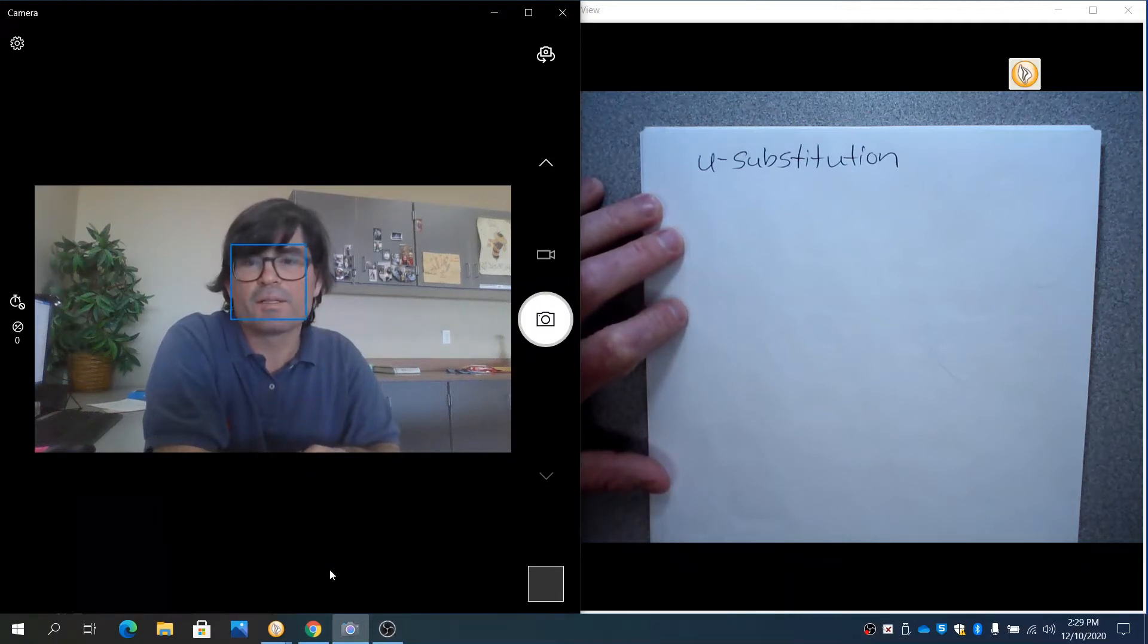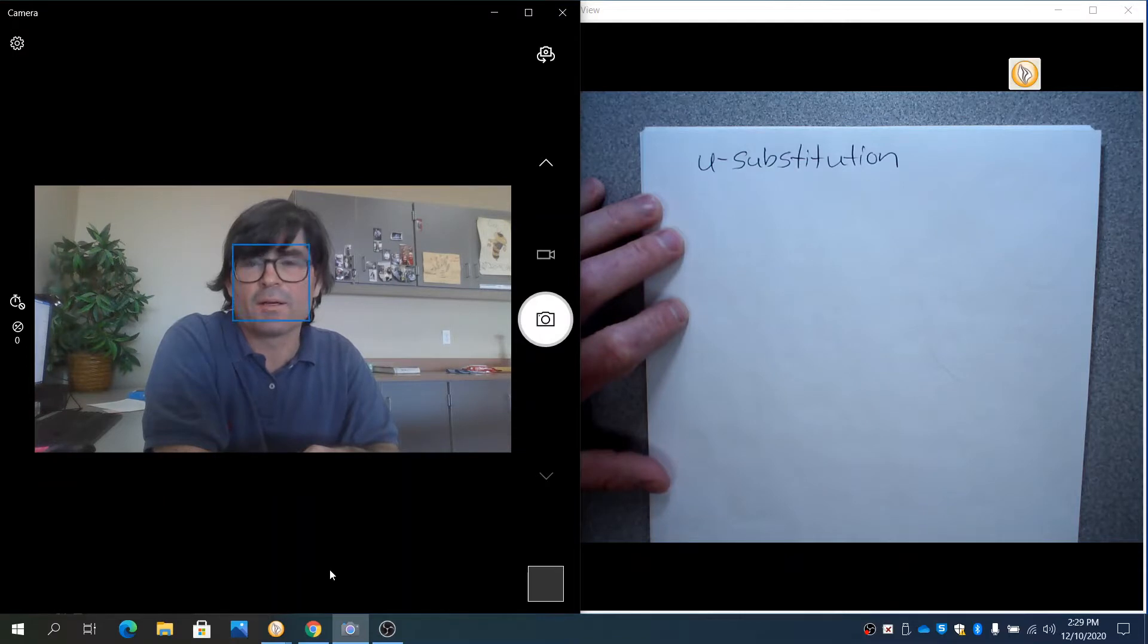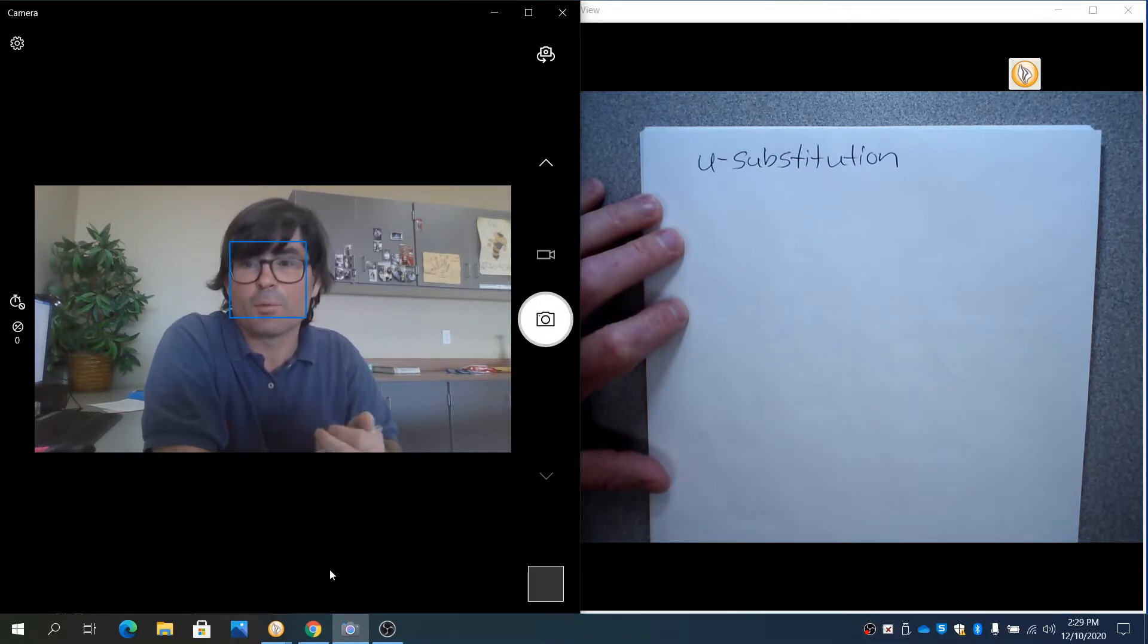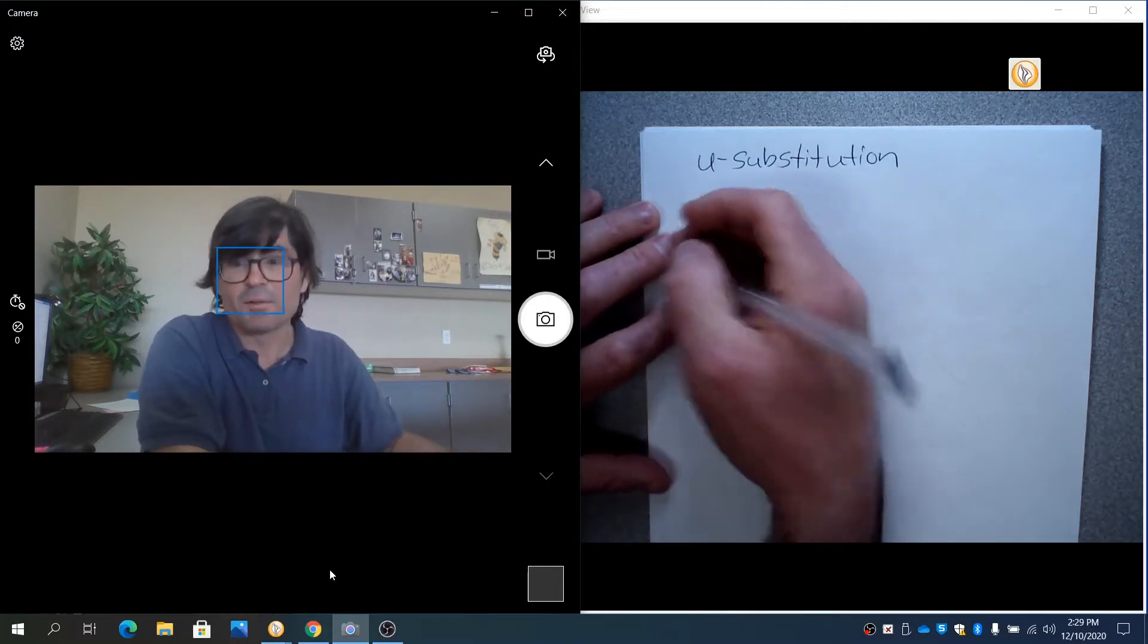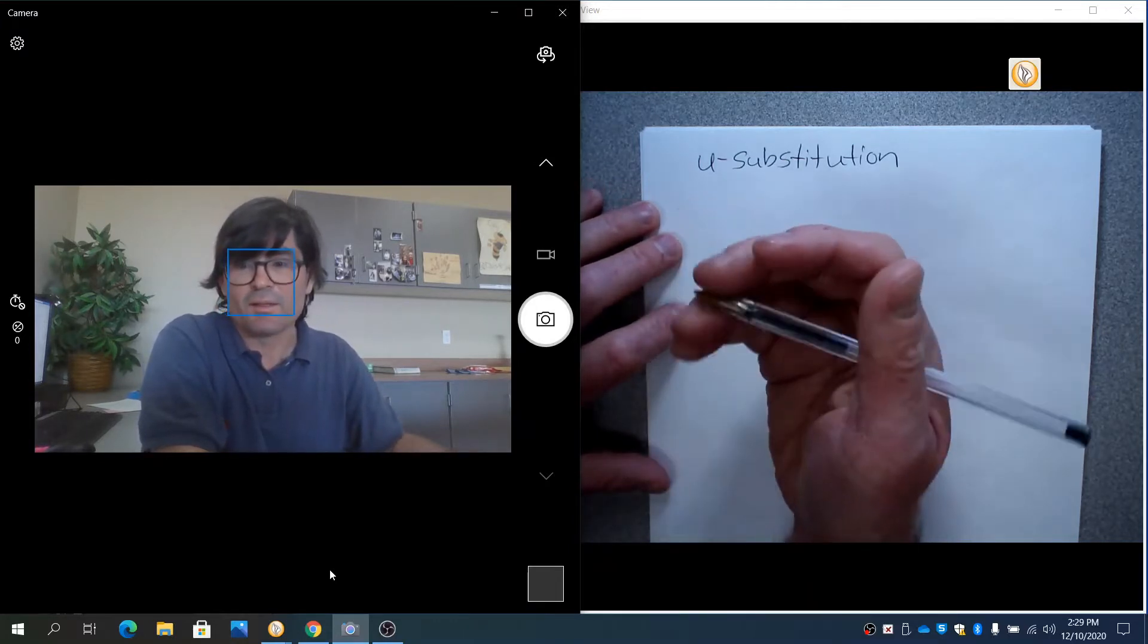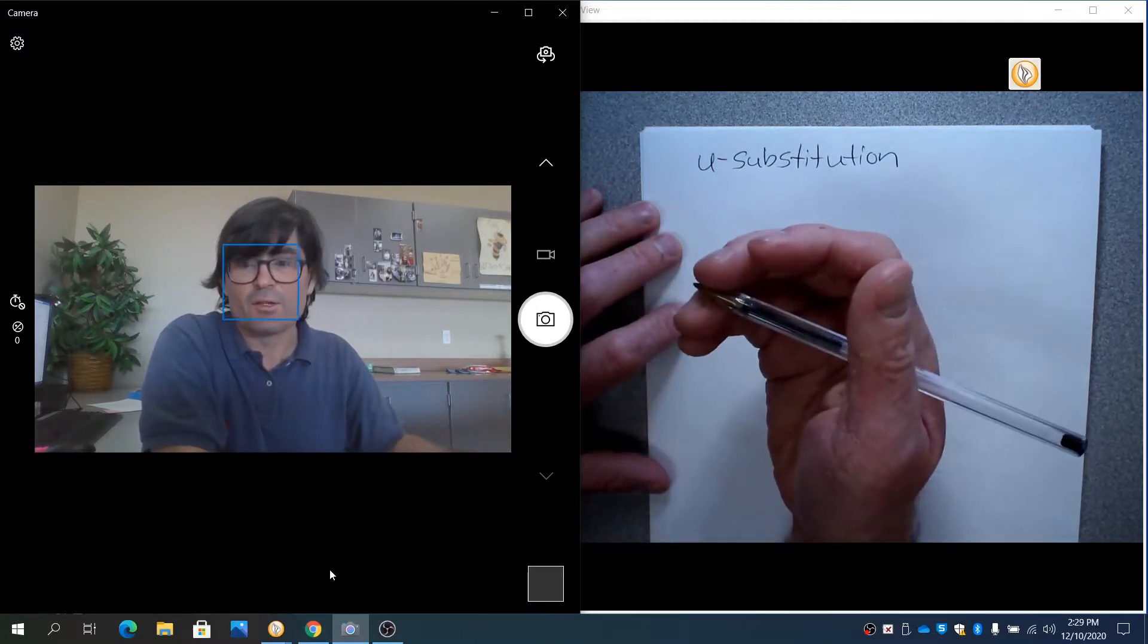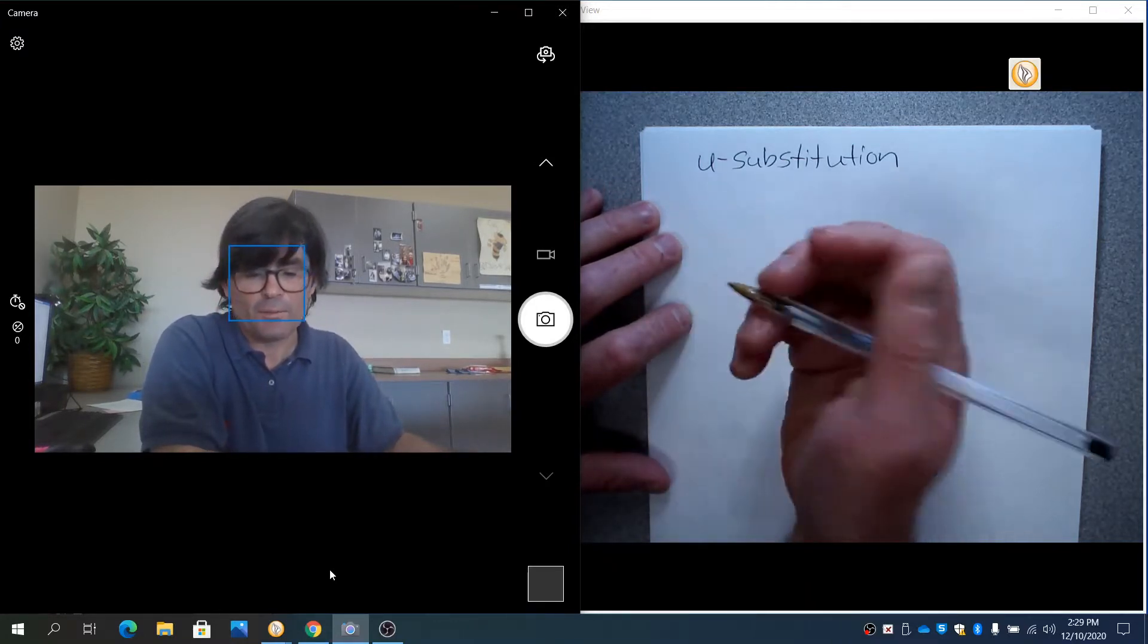Hello. In this video, we're going to talk about using u-substitution to integrate functions which have an inside portion, similar to those that you differentiate with the chain rule.